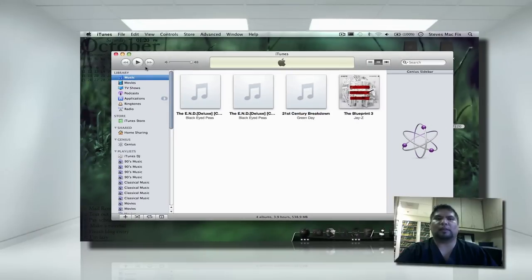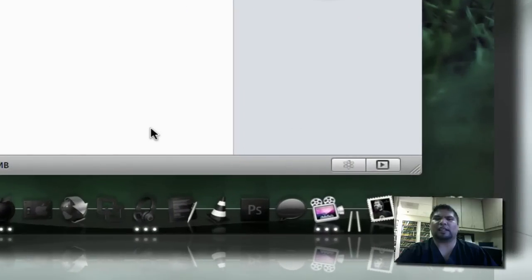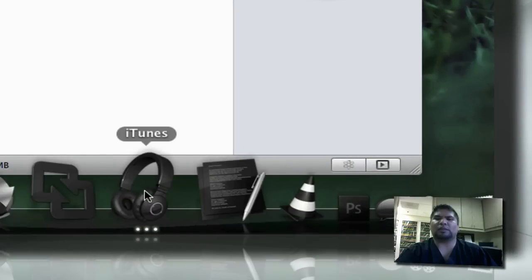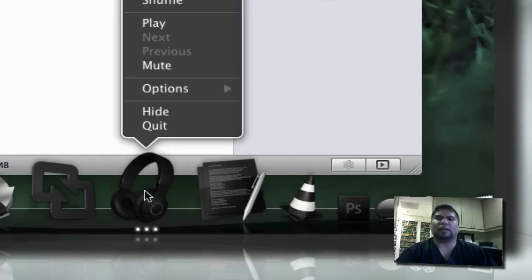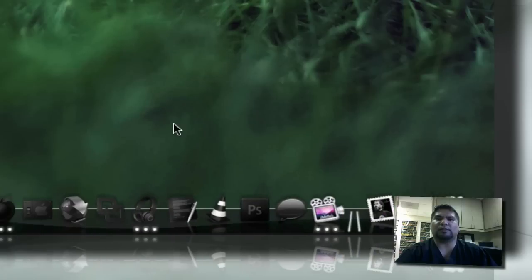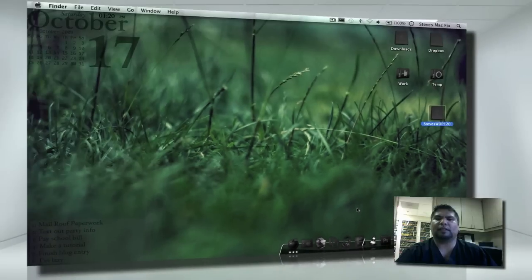Now, we have that in mind, let's go ahead and exit out of iTunes completely. I'm going to right click here. I'm going to press Quit.